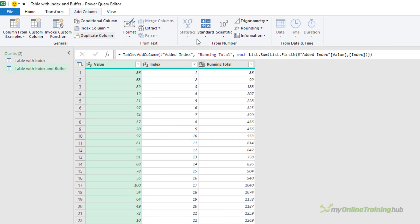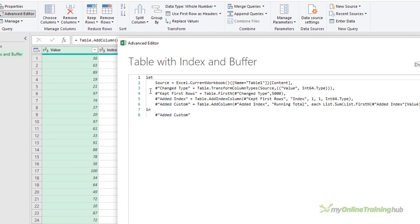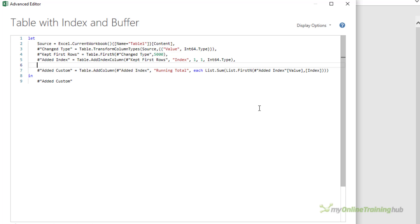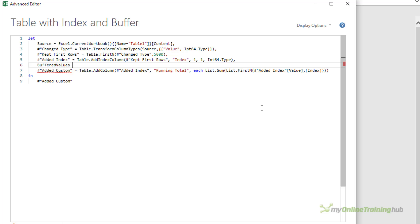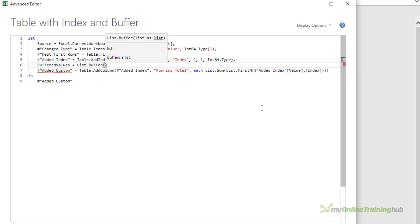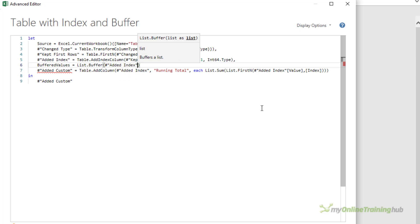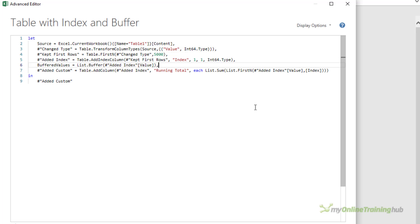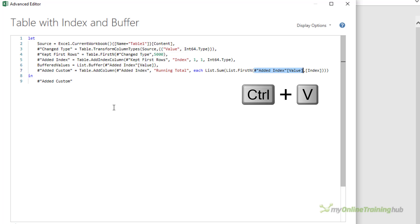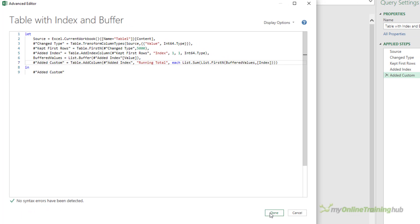And then in the advanced editor, I can add a line to buffer the list. So after this line here, I want to add in my buffer. We'll call this step buffered values. So list.buffer is just referencing the previous step and it's grabbing the value column from that step. Then I can copy this name. And in the last step, I want to replace the reference to the added index step with my new buffered values list. And that's all we need to do. I'll click done.